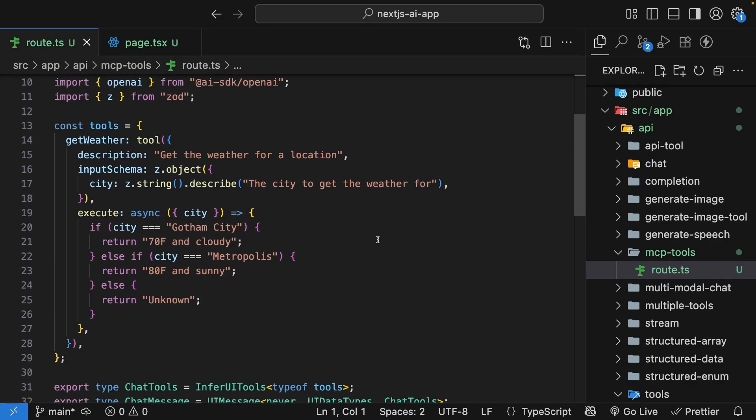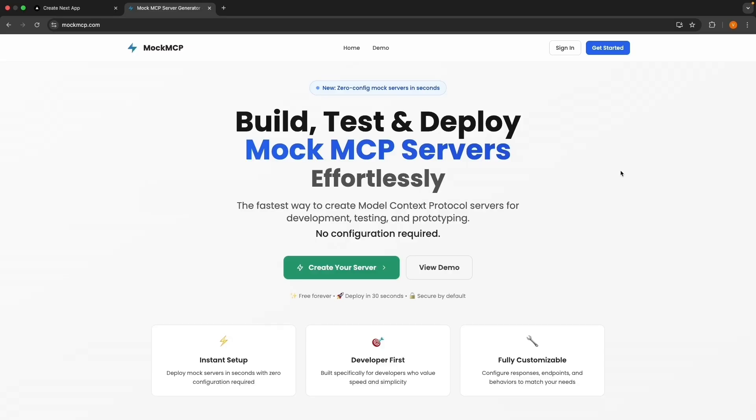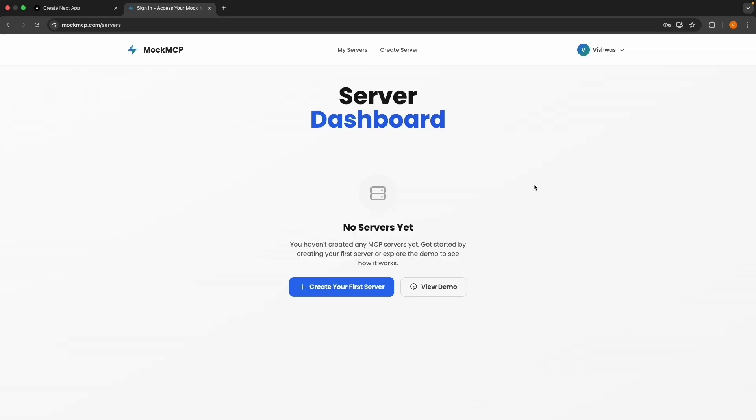Now let's add MCP tools to the mix. For this lesson, we will use mockmcp.com, which is an easy way to create an MCP server that we can test against. So head over to mockmcp.com and create a free account. It just takes a minute. Once you're logged in, you can create your first server. So let's click on create your first server button.